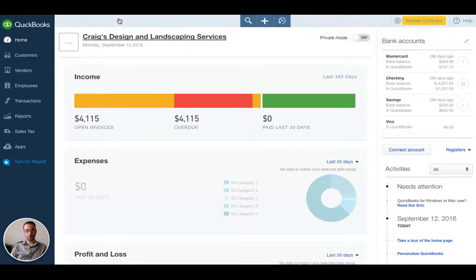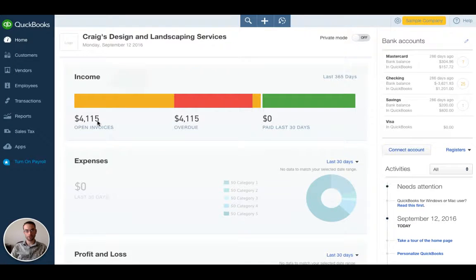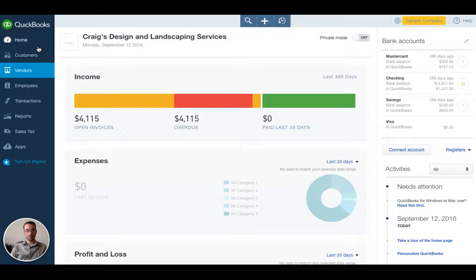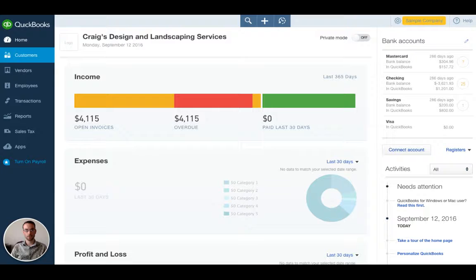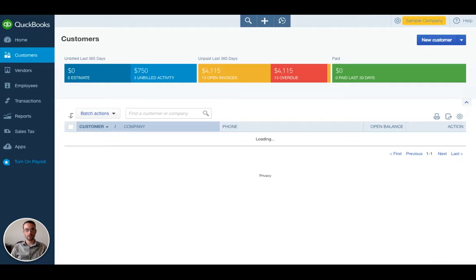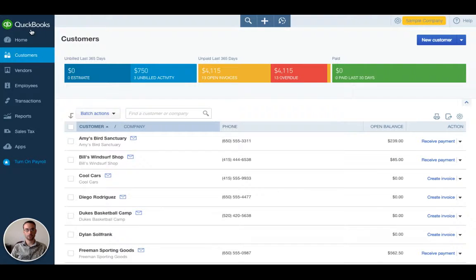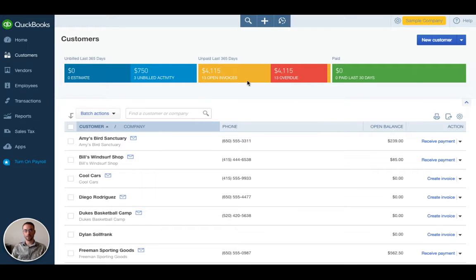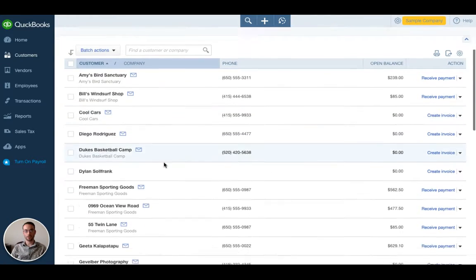Here we are in the main screen and on the left sidebar we have our main navigation. We're going to click customers. Some of you may see clients and sales in this particular navigation option, but in our case it's customers. We'll click that and here are our customers.